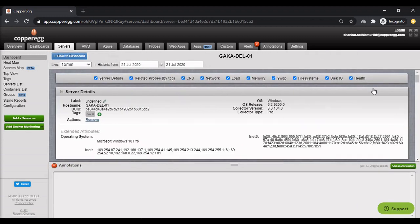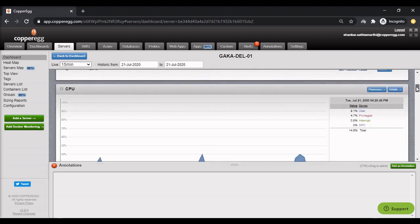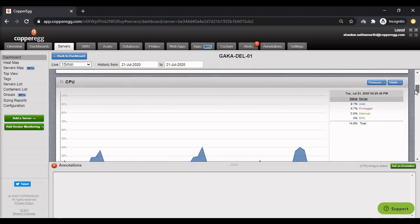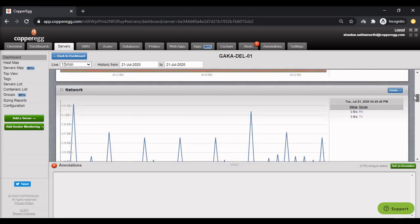You can click on details and view charts for all server metrics like CPU, network, memory, etc.